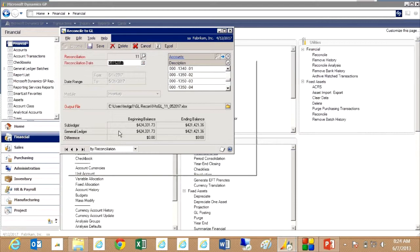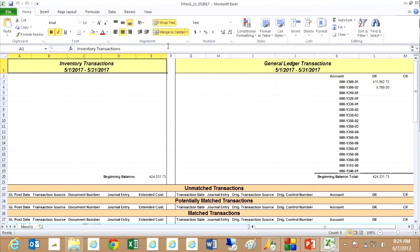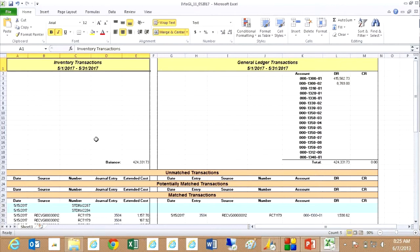Let's take a look at the results of this tool here. I ran the reconcile and it produces an Excel spreadsheet here. Let's reduce it a little bit. What it does is it shows me all the transactions on the left hand side from the inventory system and the general ledger transactions on the right hand side.